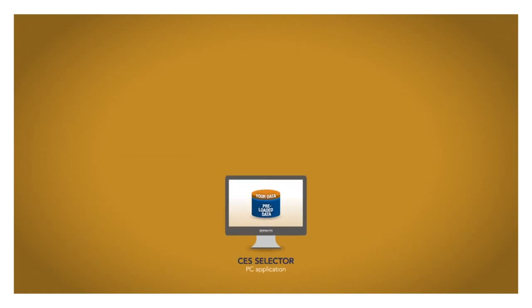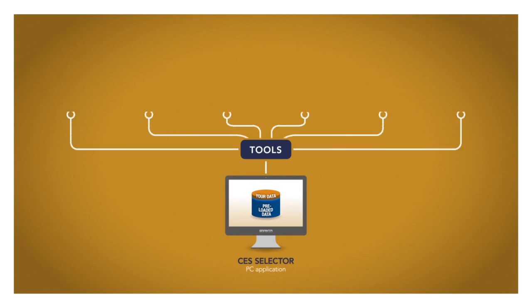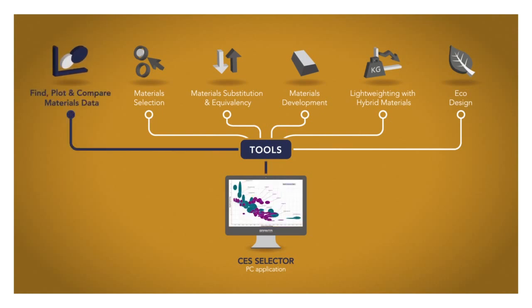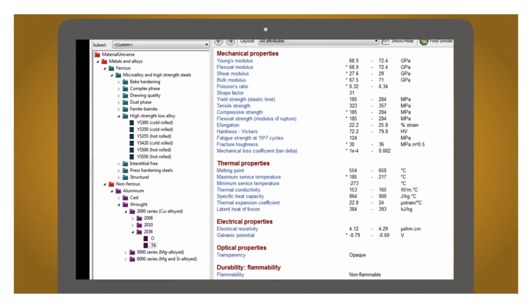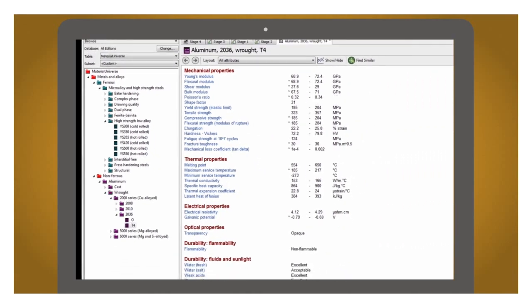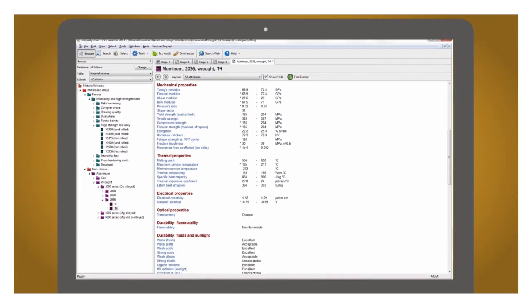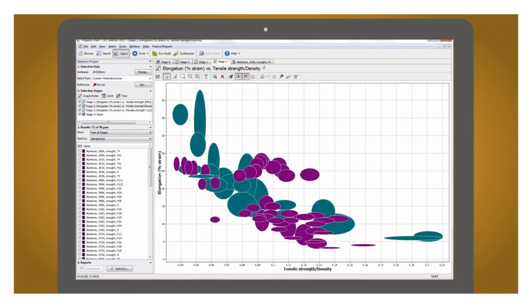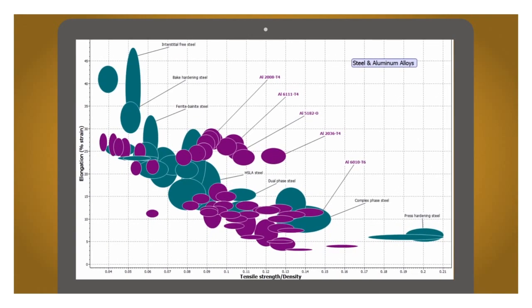Simply having all this data in one place with fast tools to search it can save hours. But CES Selector also helps you to understand and communicate about materials with powerful tools to compare and plot properties. Here I'm making a materials property chart. I can quickly compare steels to aluminum for the combination of strength and weight properties that are important in automotive applications. This helps to make and communicate decisions.